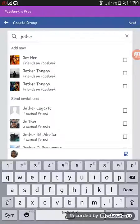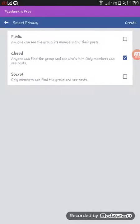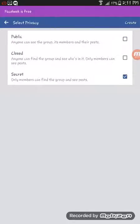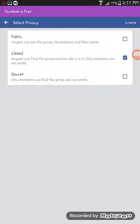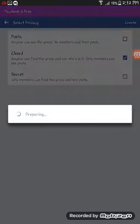Choose public, closed, or secret. If secret, members can find the group and see posts. If closed, anyone can find the group and who's in it, only members can see posts. If public, anyone can see the group, its members, and their posts. So I'm choosing closed.